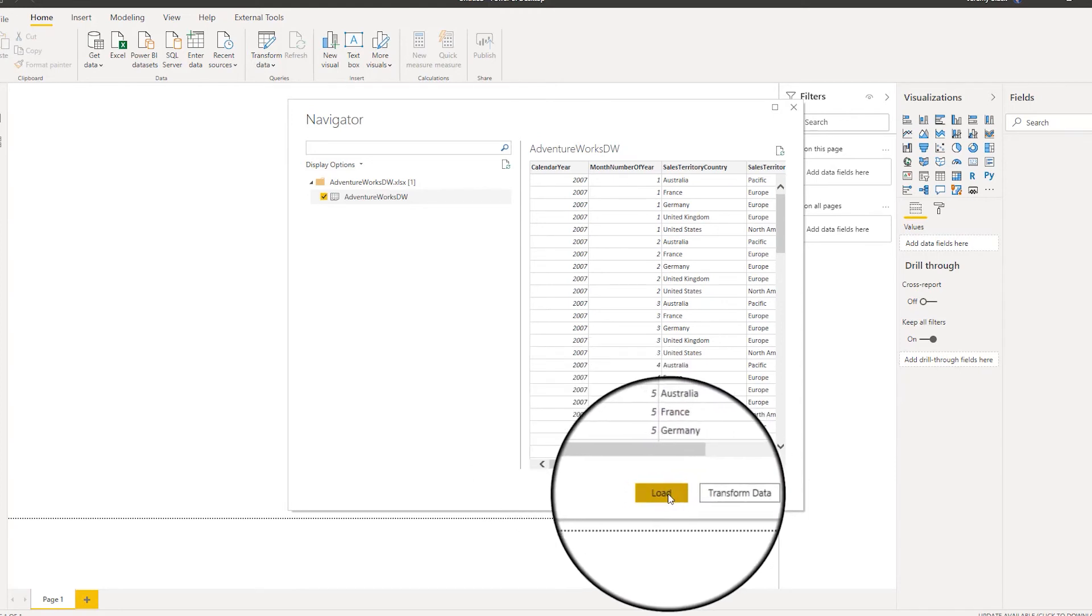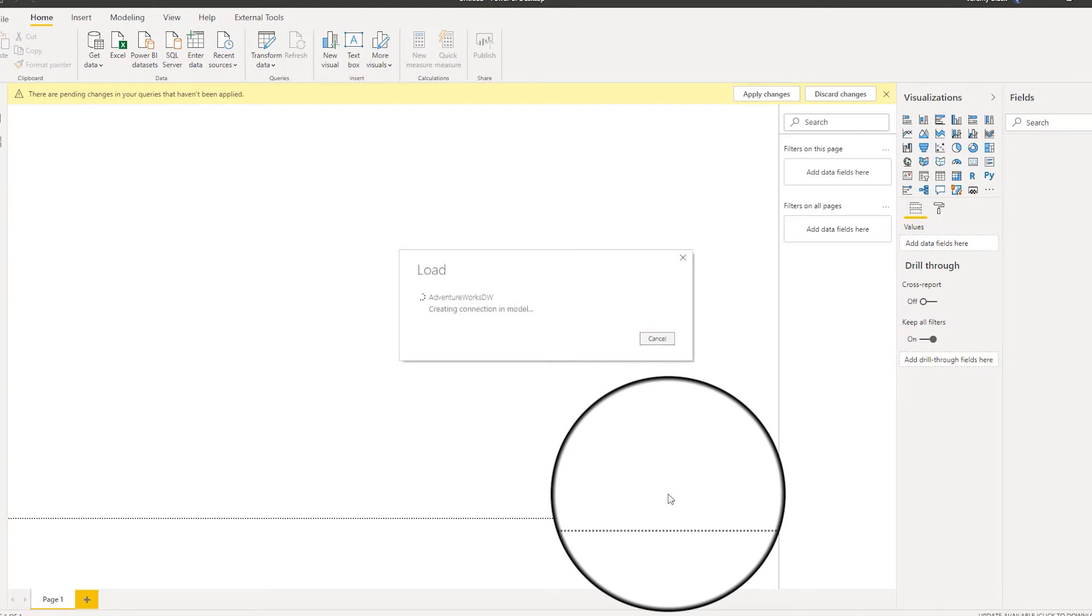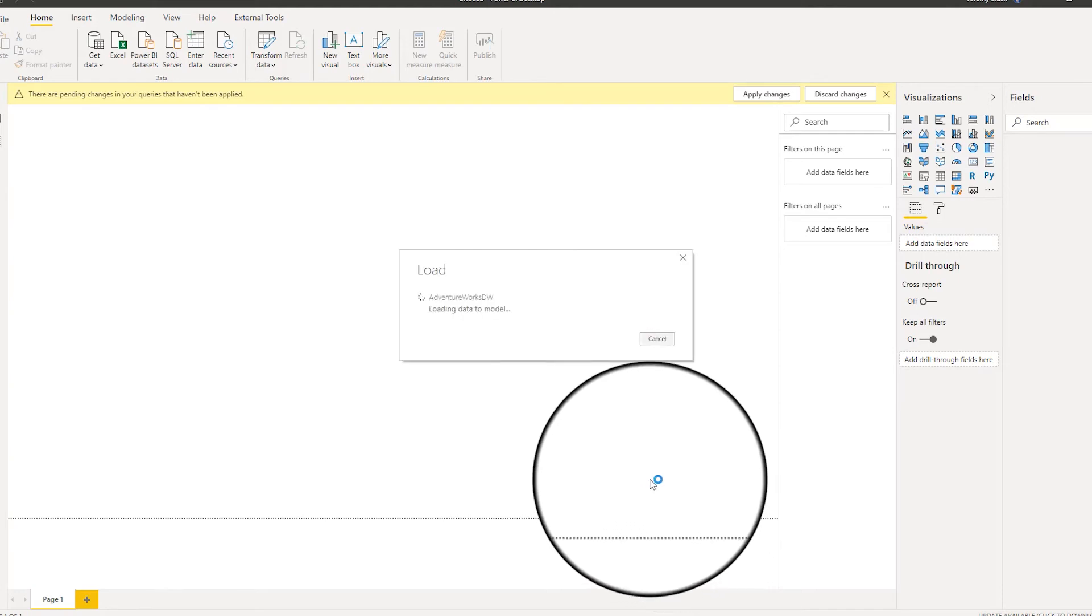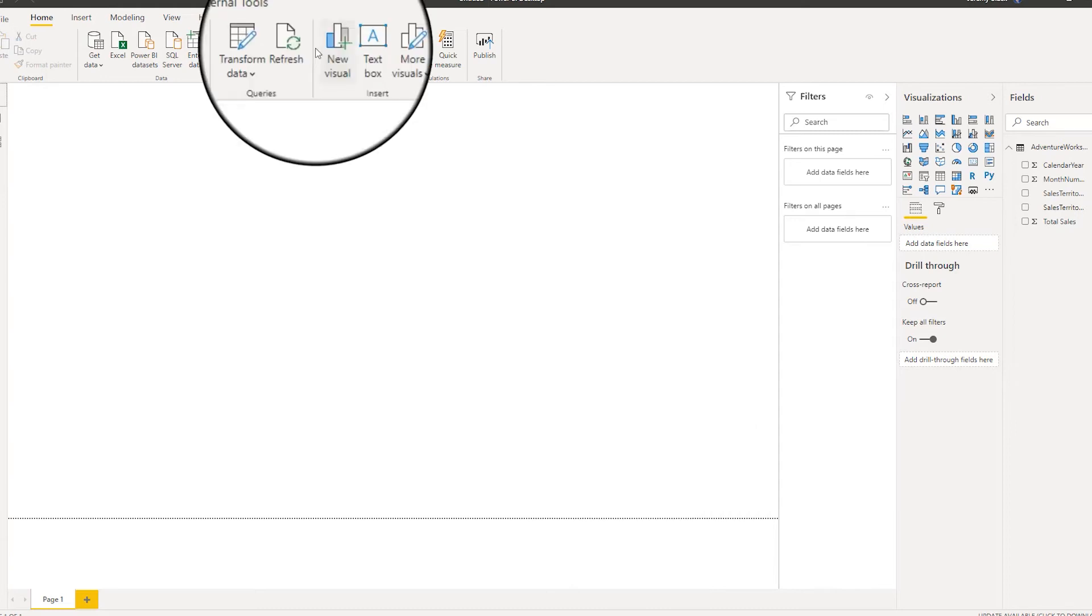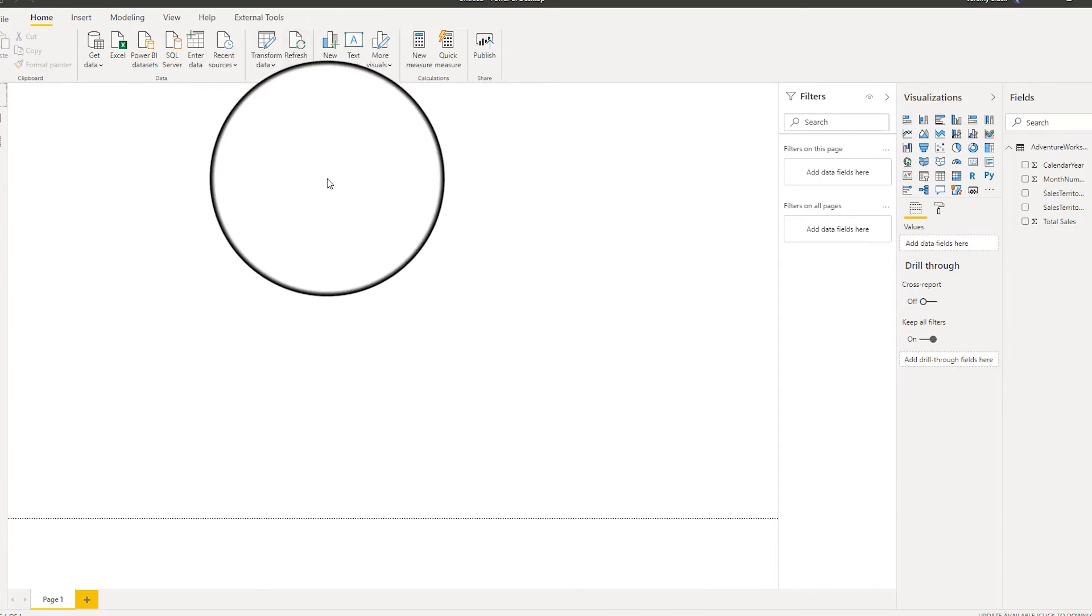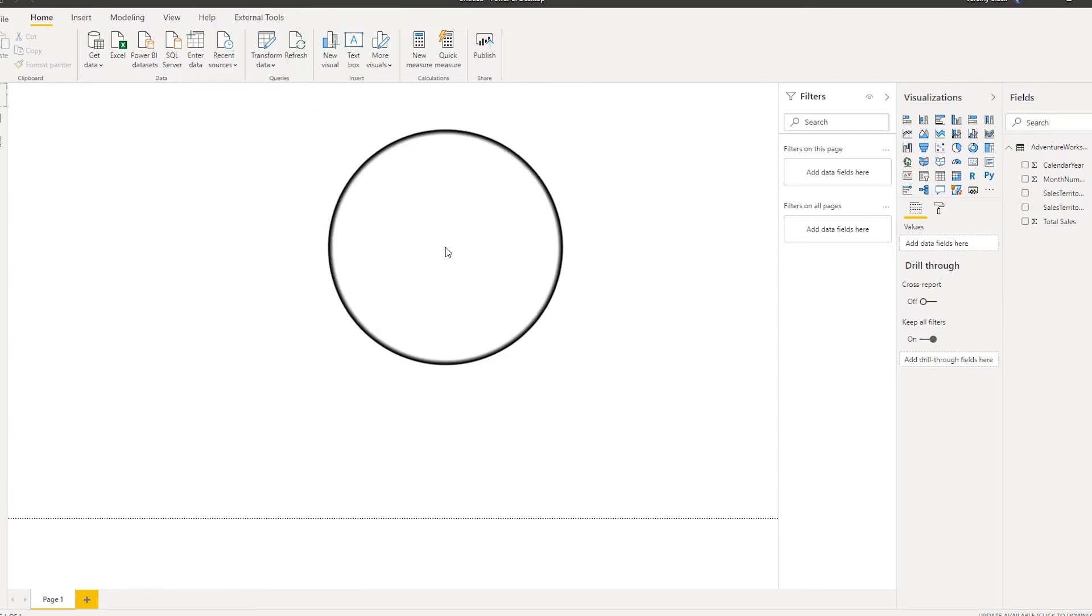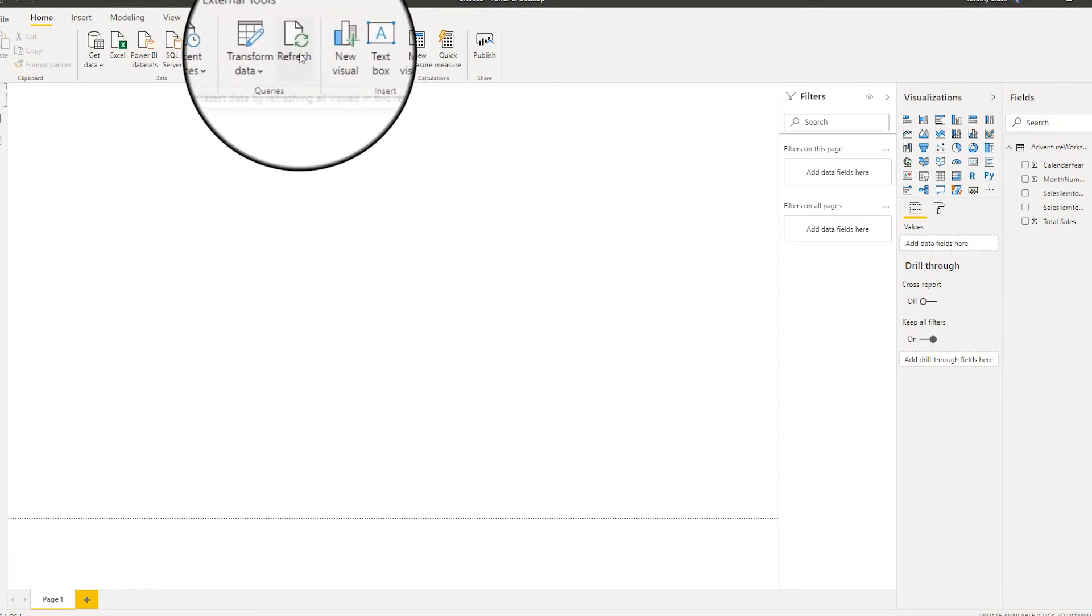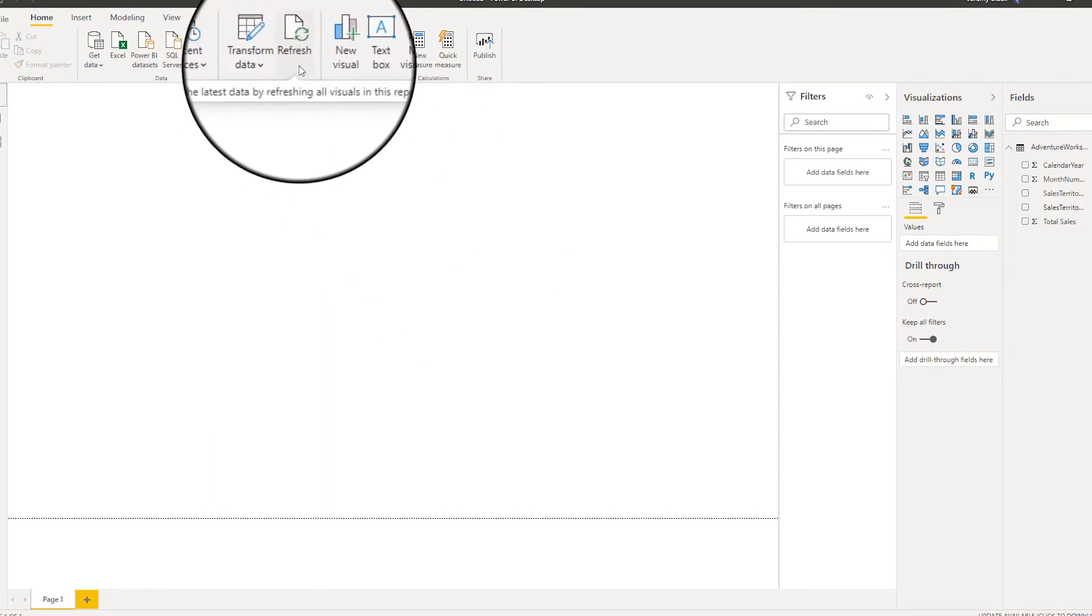However, keep in mind that as I'm loading in this data, it is not pulling in a fresh copy of information from the Power BI service directly. It is only pulling in the static copy that exists within that Excel pivot table. If I need to refresh the data, I cannot do so from here. That is simply bringing in the same exact static copy.